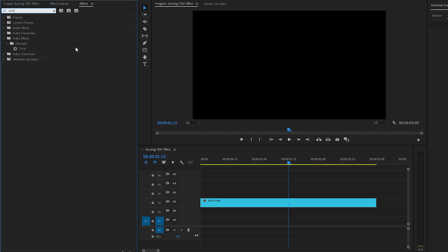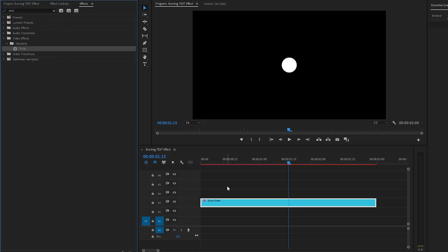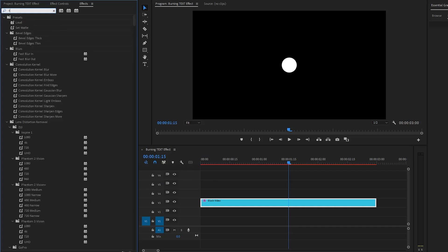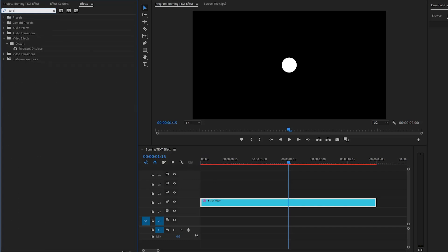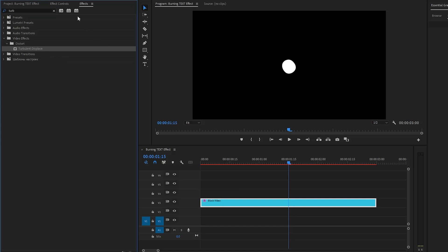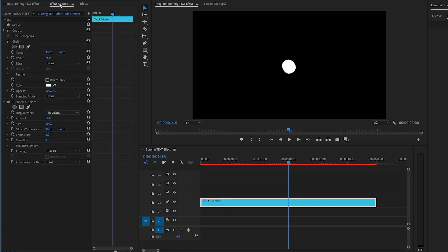Let's drag and drop the circle effect onto the black video layer. Next, I'm going to apply another effect — this is a turbulent displace effect. Let's drag and drop the turbulent displace effect onto the black video layer. After that, let's move over to the effect controls panel to customize all the effects.